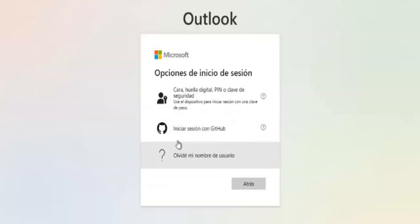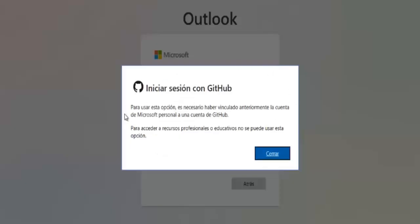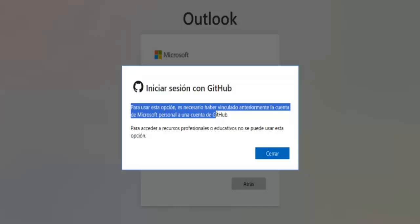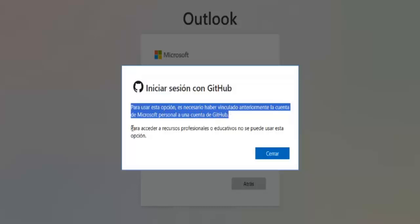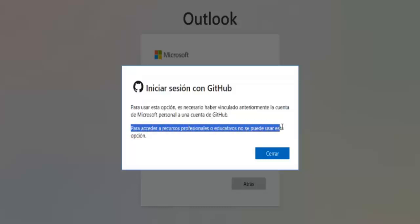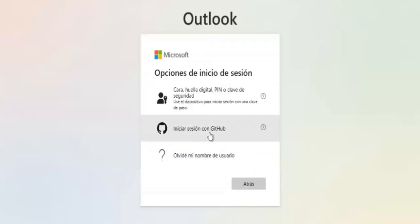But if you've lost your password and can't use that method, let's look at the other options. There's also an option to sign in with GitHub, but this only works if you previously linked your Microsoft account to GitHub, mostly used for professional or educational purposes. If you haven't done that, this option won't help.